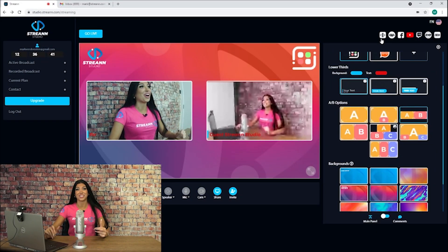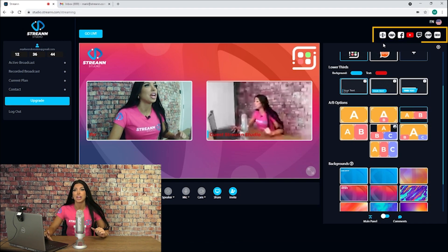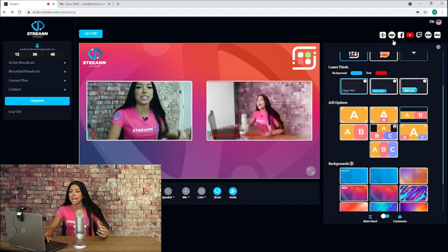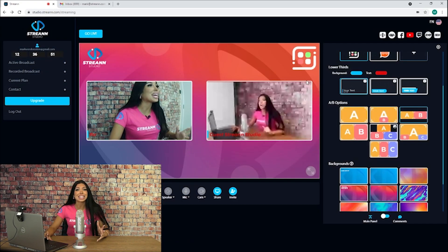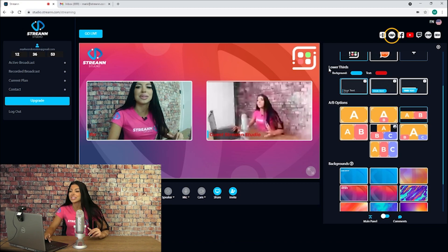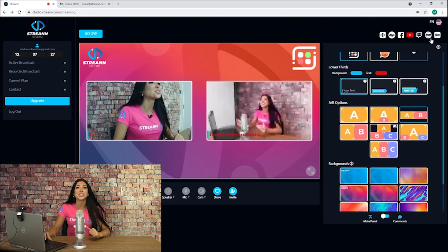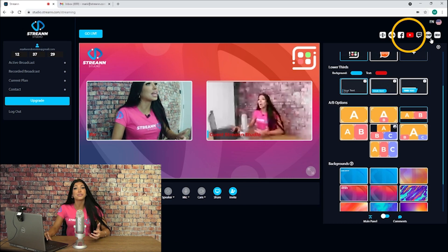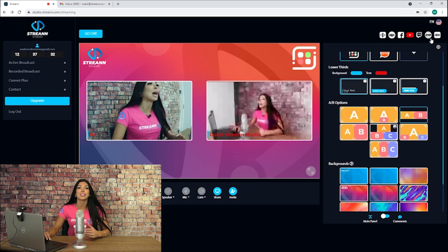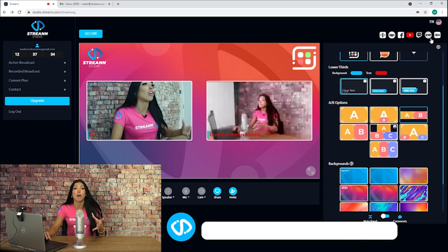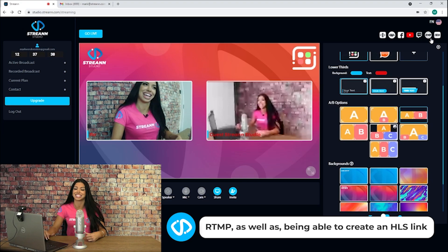Now we're ready to start going live. On the top right you'll see various options for going live. You can create an iframe to add to your website. The next option creates a link that can be used to send viewers to a custom landing page. Then we have our supported social media networks — we can push to Facebook, YouTube, and Twitch. Our final options allow you to push directly to a custom RTMP as well as being able to create an HLS link.